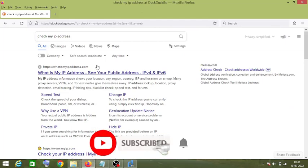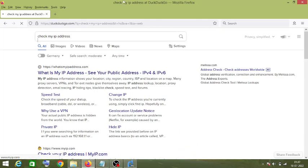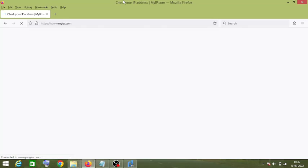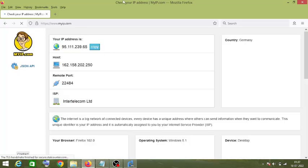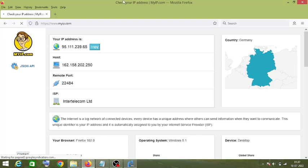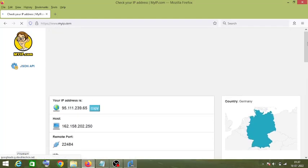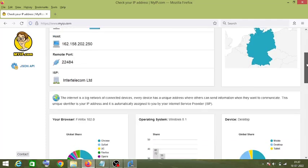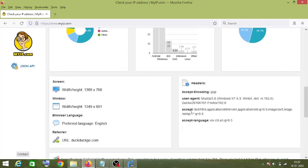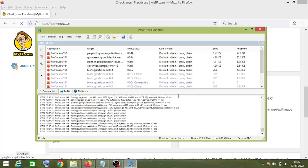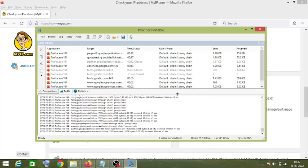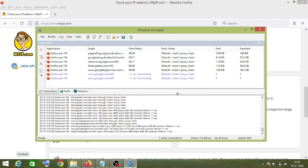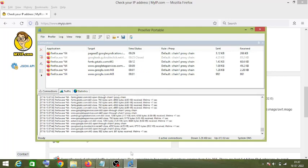Let's click on the IP-checking website. Right now our IP location is in Germany. This is how you can change your IP address and use a chain of proxies to hide your real identity. Thanks for watching this video — see you in the next video.